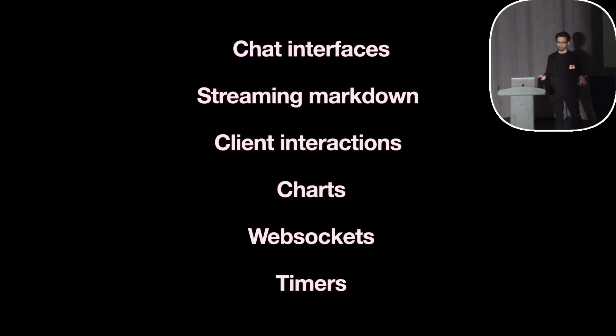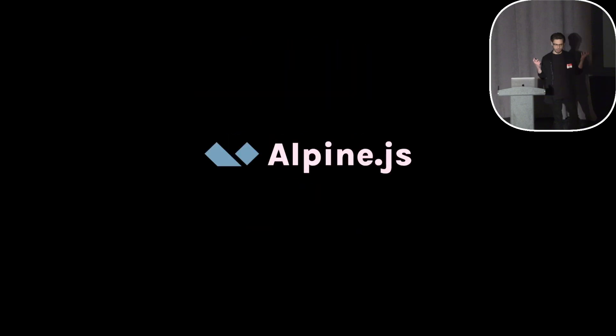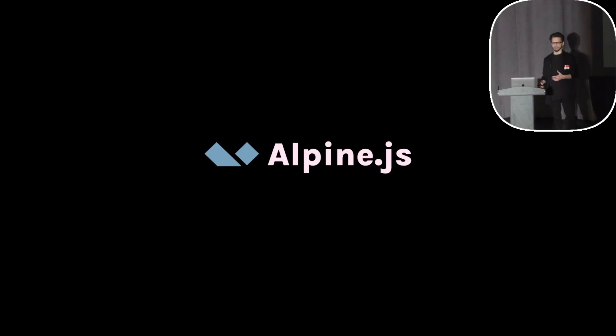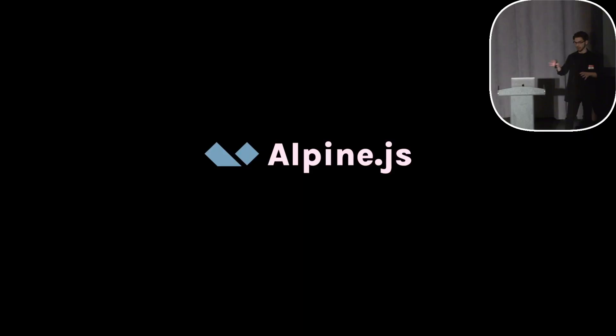All of these things require things to be done on the front end with JavaScript. But you already know this because if you're using Livewire you've also used Alpine, right? And Alpine's great, super easy to use, gives you all of these helpful directives for collapsing divs, masking inputs, anchoring elements to another element.